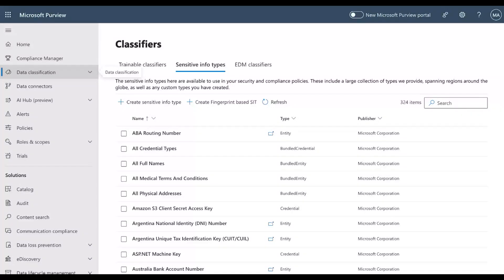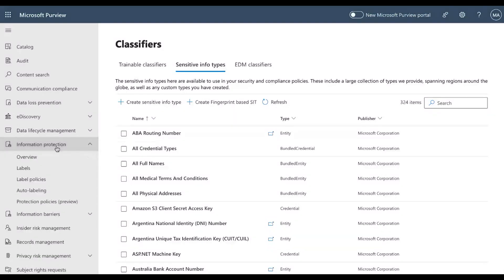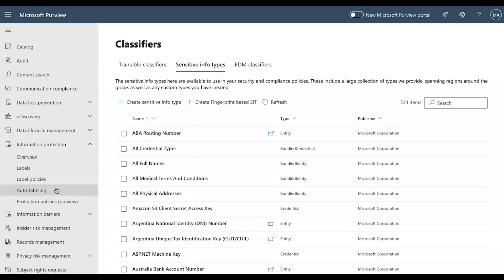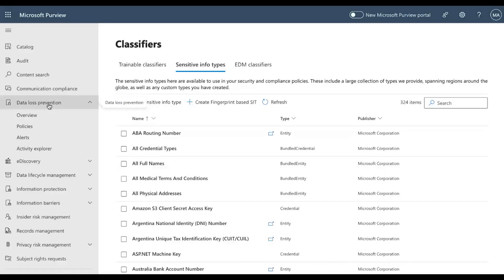For 'Protect Your Data,' we go to the Information Protection tab in the portal. This gives you sensitivity labels where you can configure encryption, access control, and visual markings. This is the second stage in managing data in Microsoft 365. After this, we see how to prevent data loss using the DLP option.